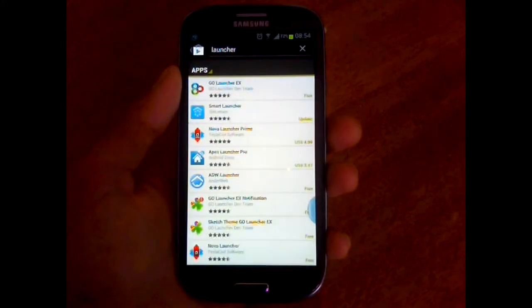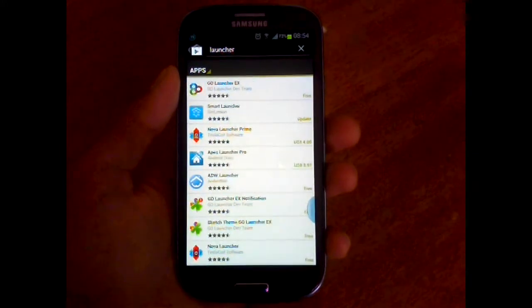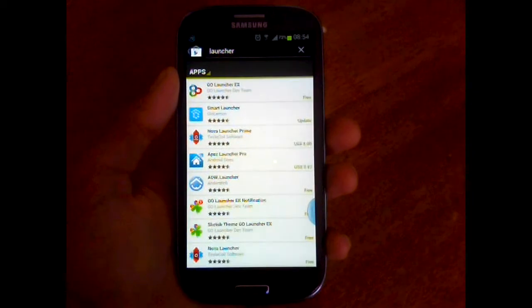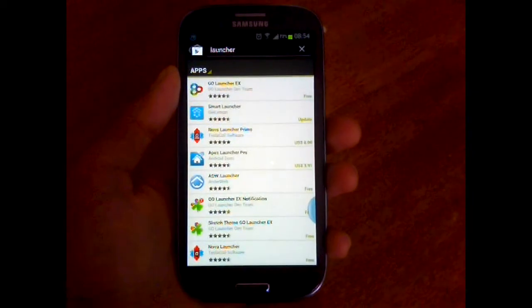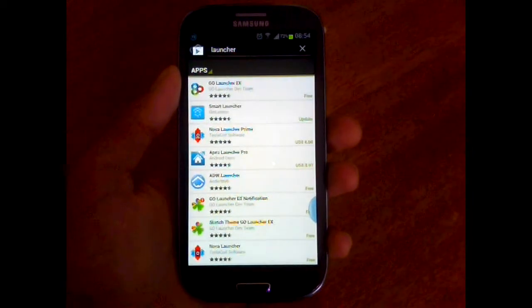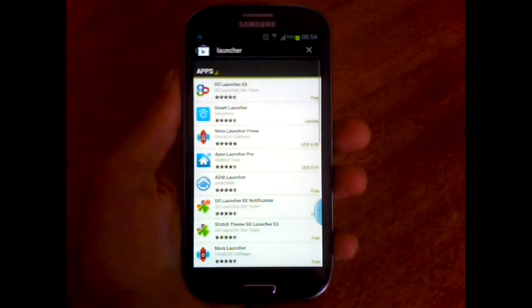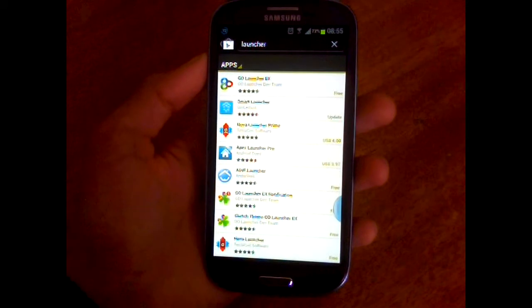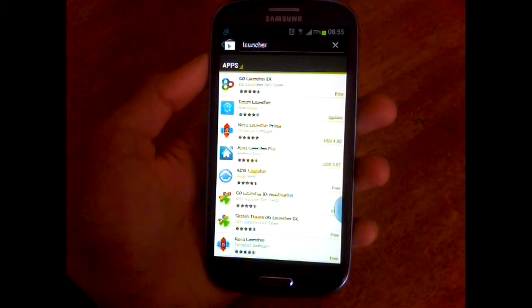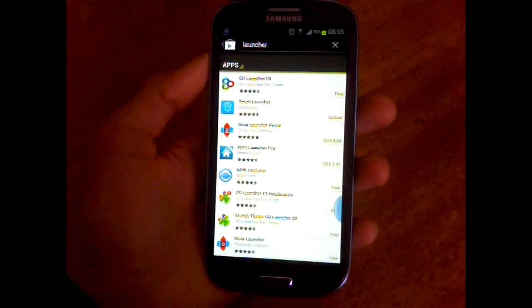Go Launcher X, Nova Launcher, Apex Launcher, ADW and others, but the one that really took my attention is Smart Launcher.